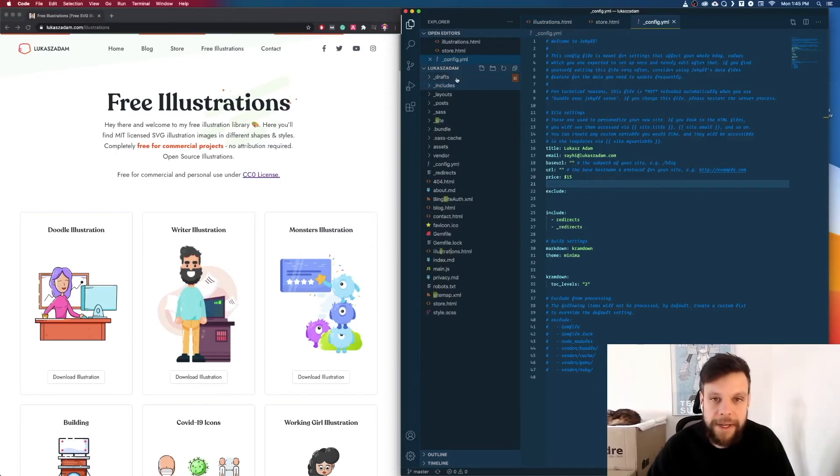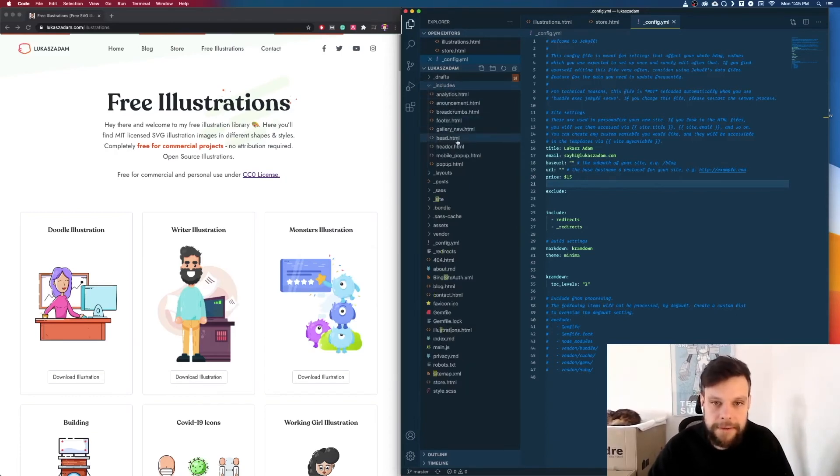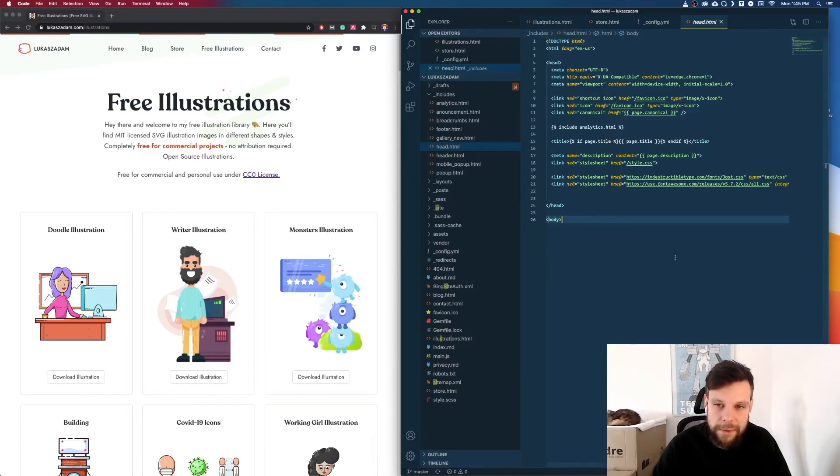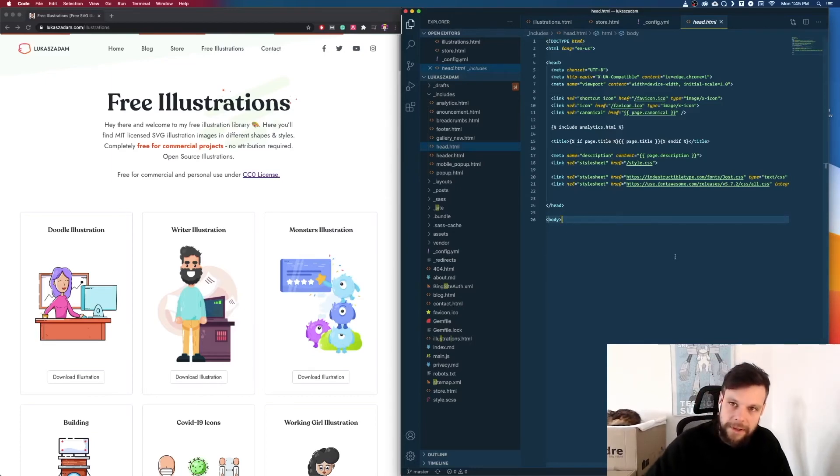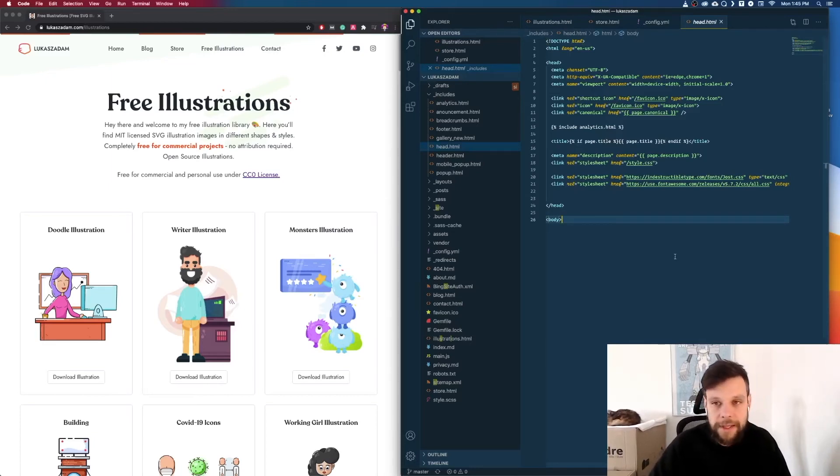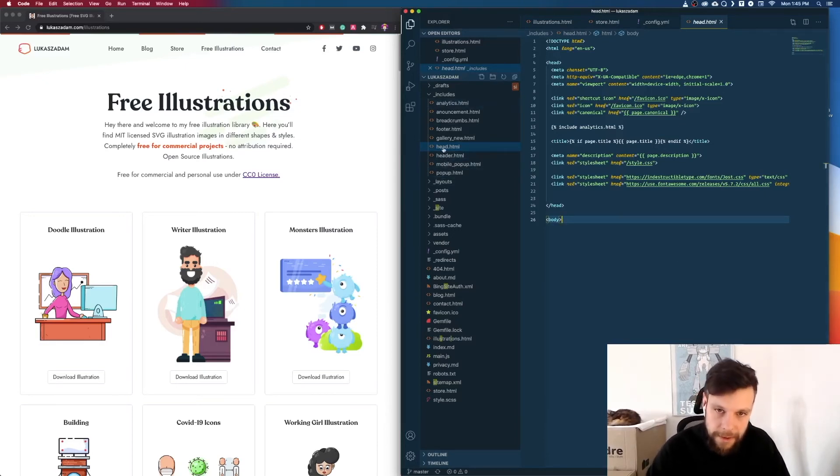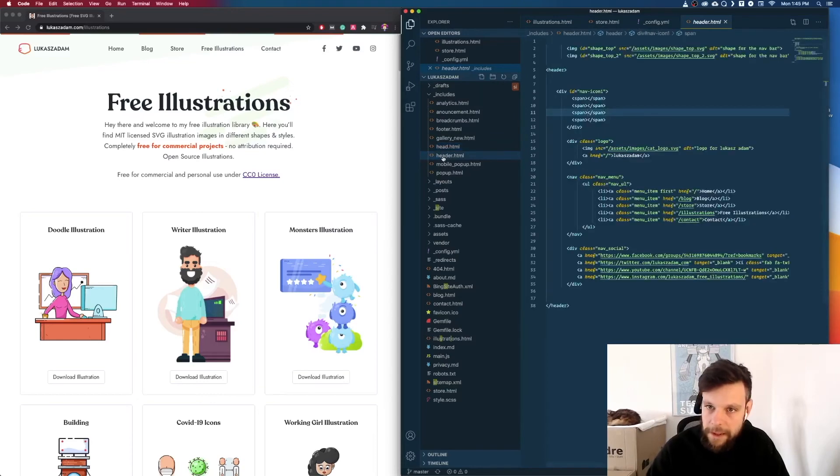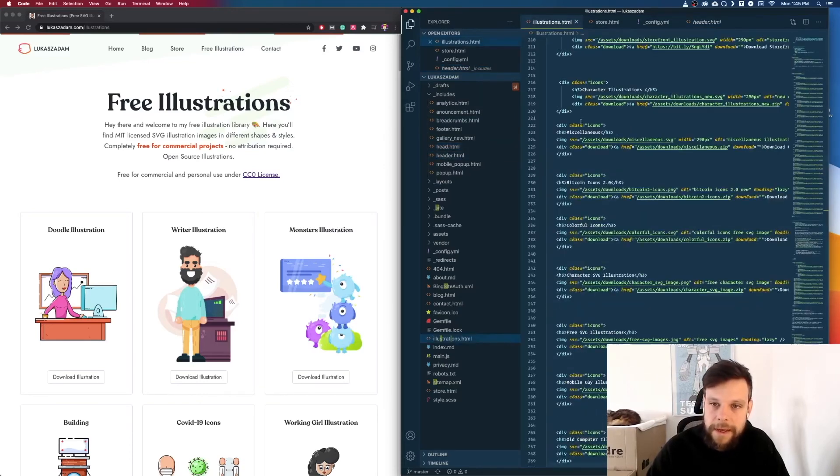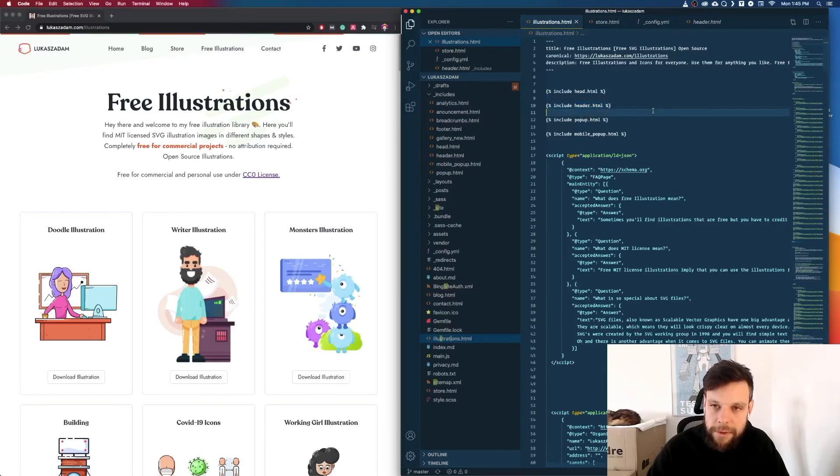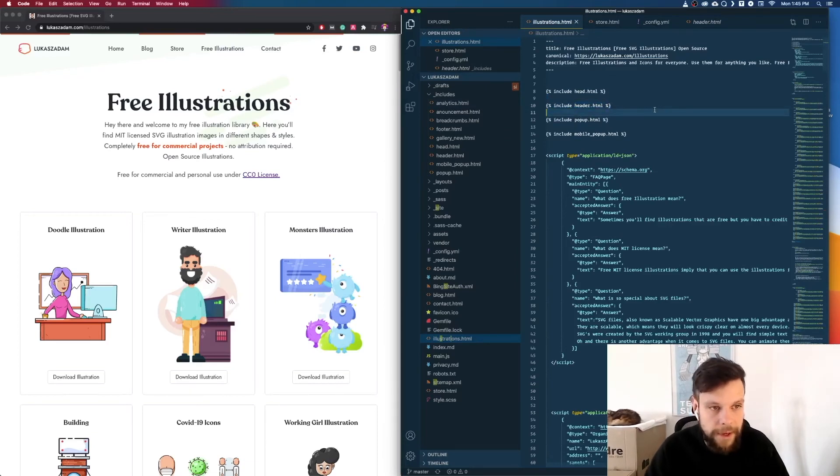And also let me show you something else. Every page has a header, right? If you have a static page you would need to, if you change something in a header, you would need to change it on every page, right? But what Jekyll does is Jekyll works with includes. So we can create for instance a header include and then we can add it to every page where we want the header to be, which is pretty awesome. And this is also something which will save you a lot of time.